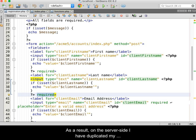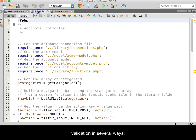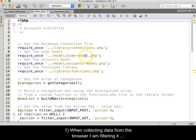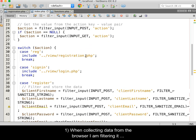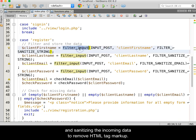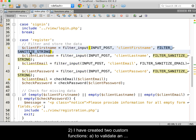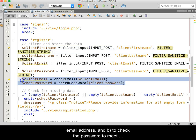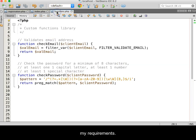As a result, on the server side, I have duplicated my validation in several ways. When collecting data from the browser, I am filtering it and sanitizing the incoming data to remove HTML tag markup. Two, I have created two custom functions to validate an email address and to check the password to meet my requirements.